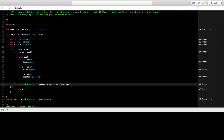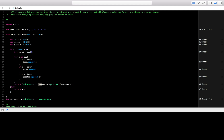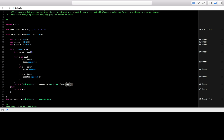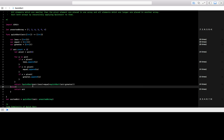Then we return QuickSort called recursively for the 'less' array, concatenated with 'equal' — which is our pivot element in the middle — and then QuickSort called on the 'greater' array containing elements with higher numbers than the pivot. So anything before equal is less than the pivot and anything after is greater than the pivot.